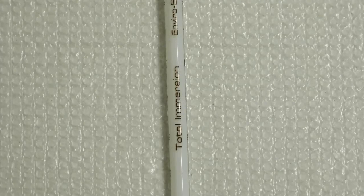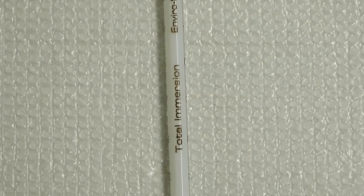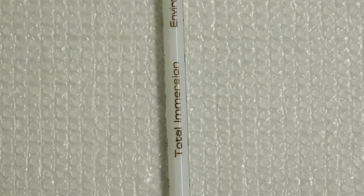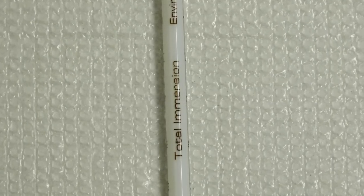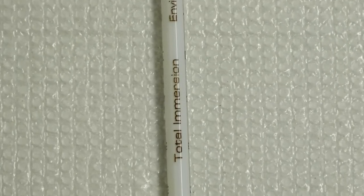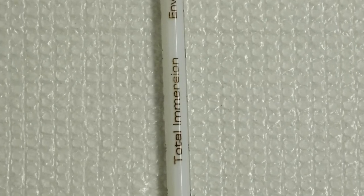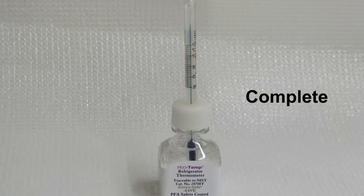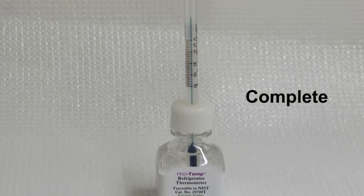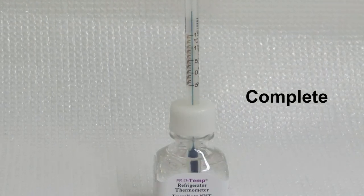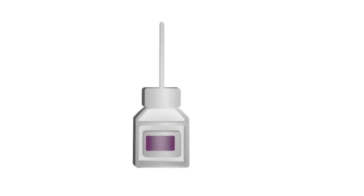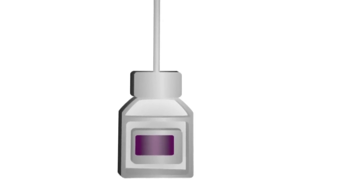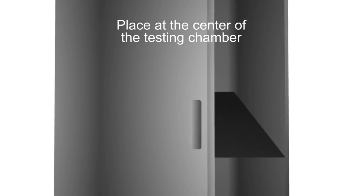The uncertainty of measurement is generally smaller, so total immersion is a better choice whenever possible for calibrating or validating other thermometers. Total immersion thermometers used in a complete immersion application must be completely immersed in the testing chamber, and they should be located at the center of the testing chamber to record an average reading.